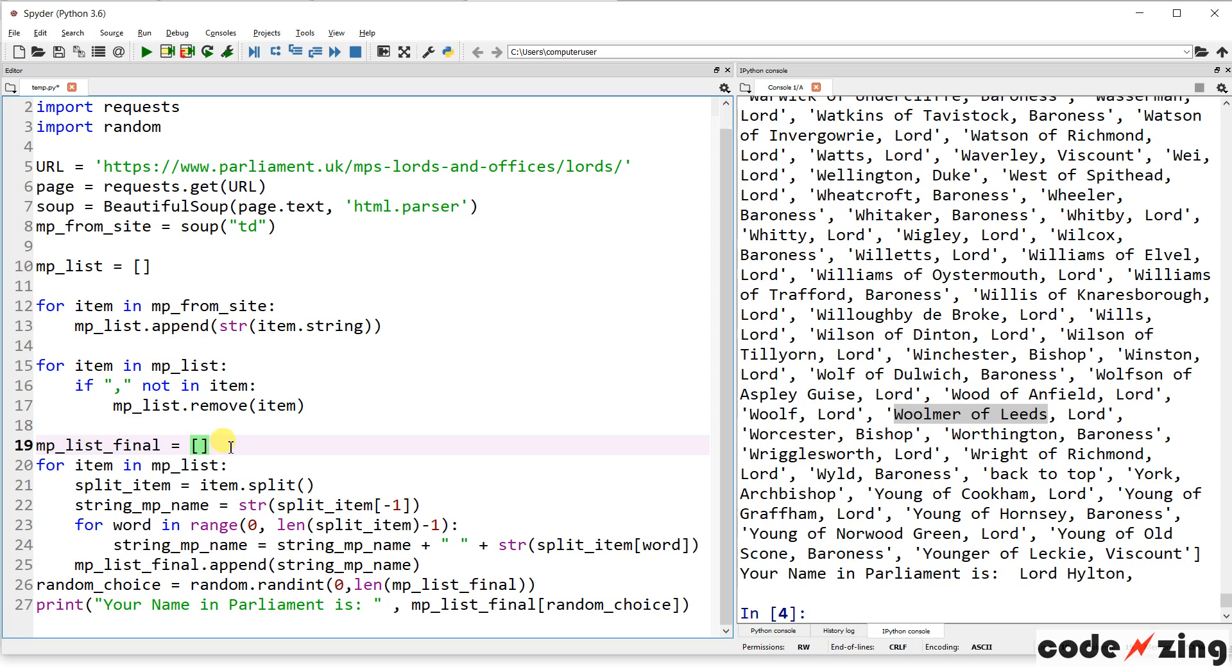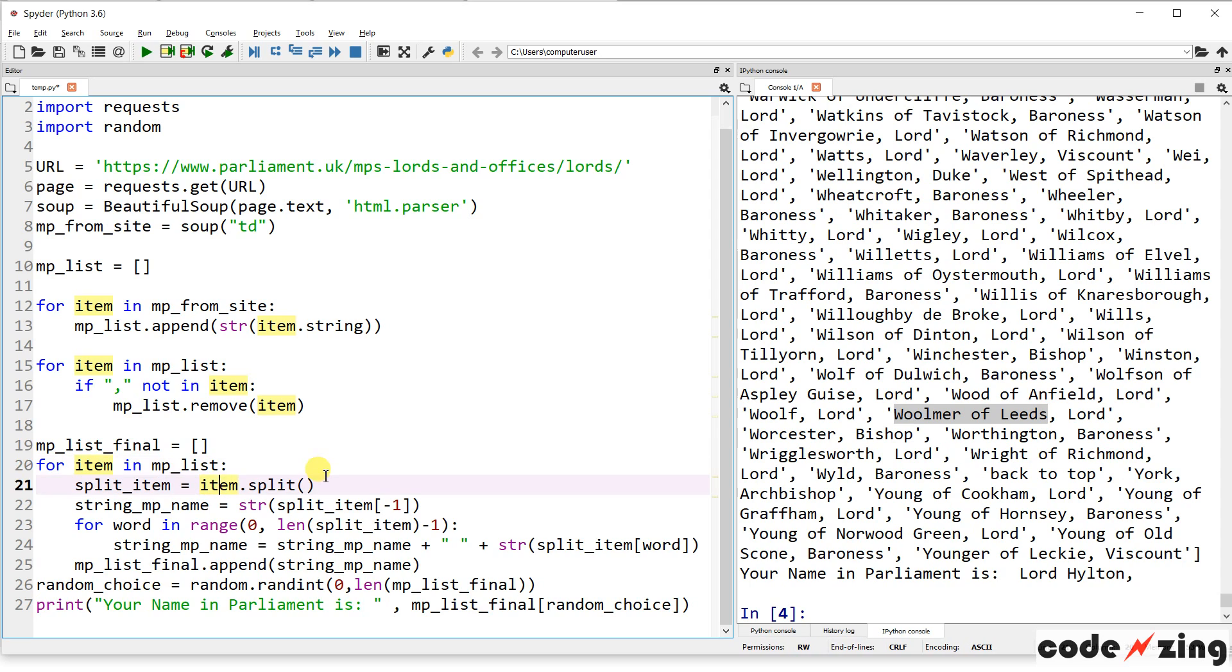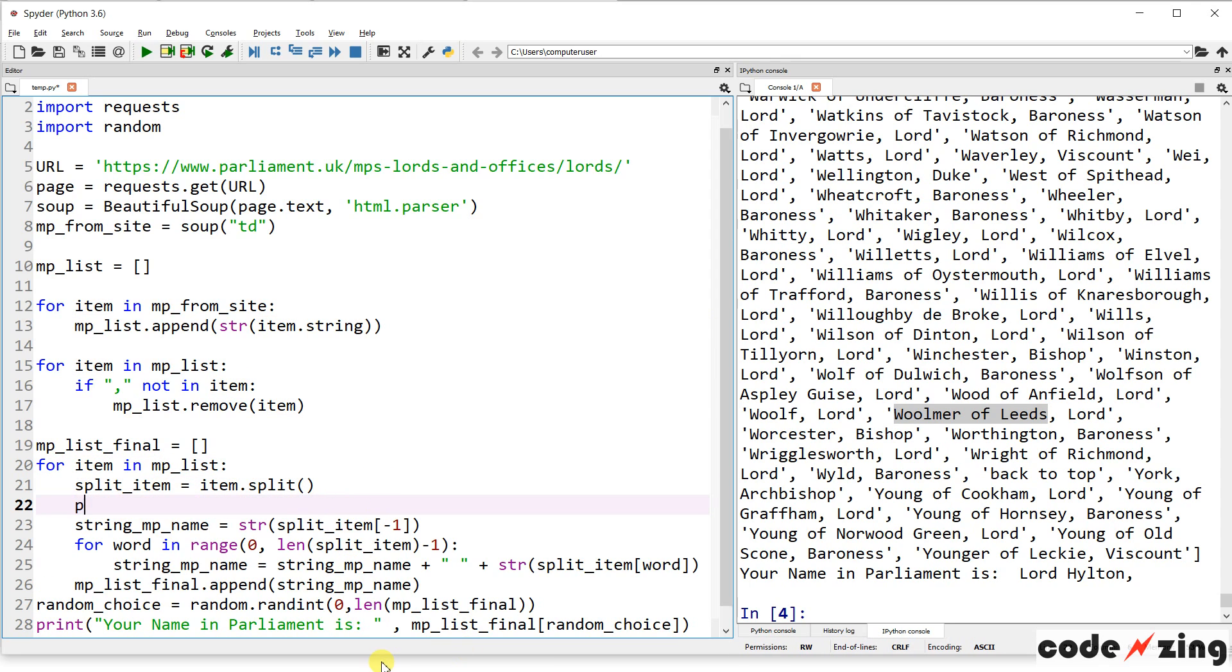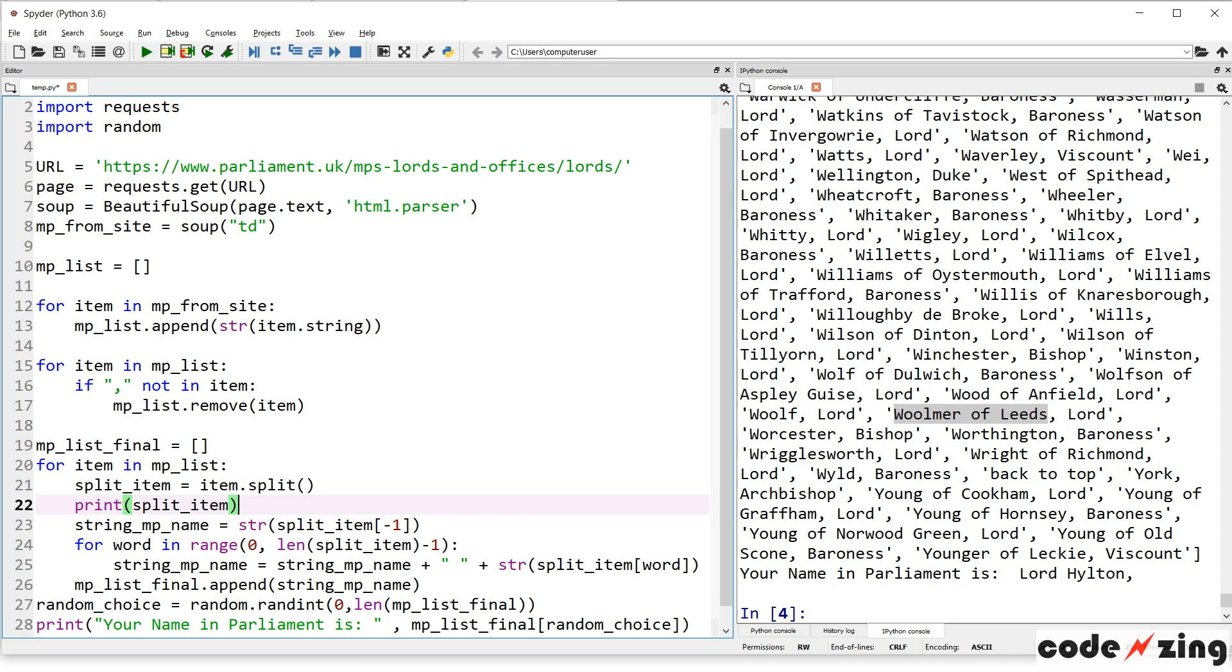But it's also a little tricky because some of their other names are longer. So it's not so simple as just switching. So let's see how we manage that piece. So MPList final is an open list that we're going to create. And we're going to loop through this, our MPList that we just created. And we're going to split the item into its components. So let's see. Split item. And that should break all of these into... So it should create a new list. That's Walmart, comma, of, comma, leads, and then Lord.